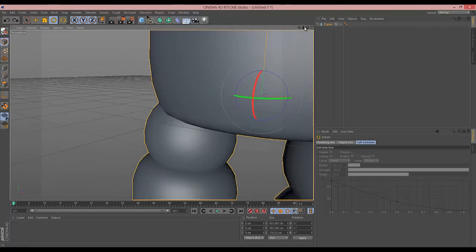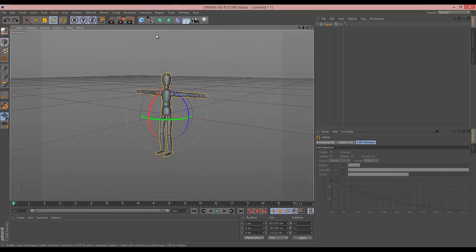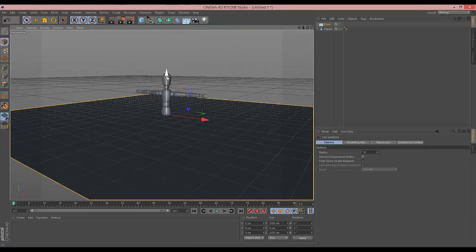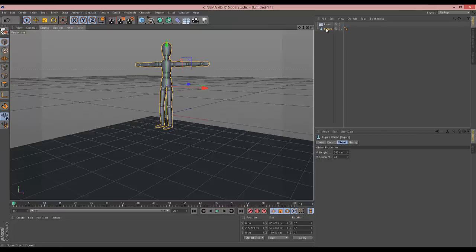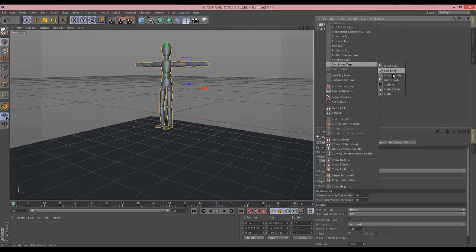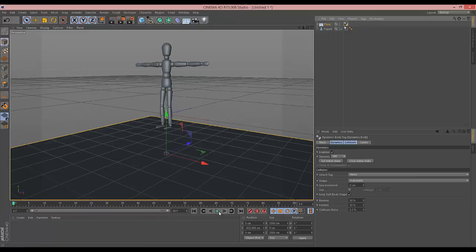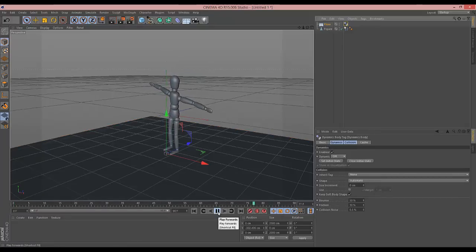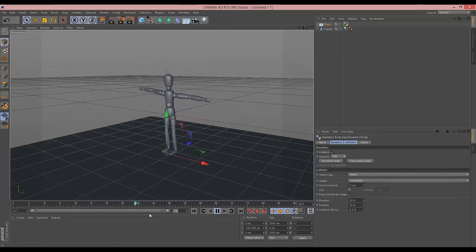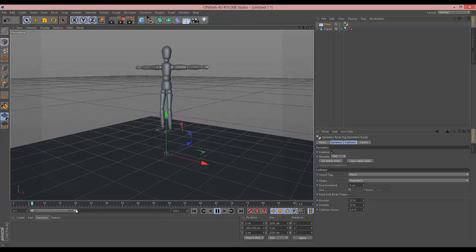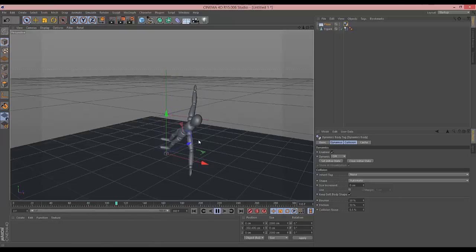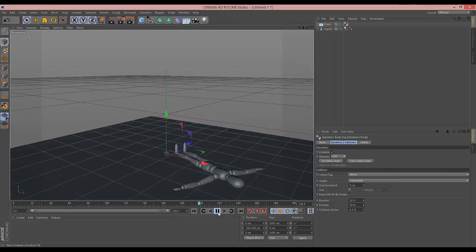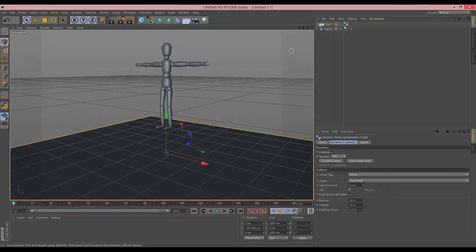If I create a floor object, put it to the bottom, and give the figure a simulation tag 'rigid body' and the floor a simulation tag 'collider body' - that just gives it basic physics. And... he just falls like a plank. That's not how he should act. I'm going to add some more frames. If he's going to fall over I wanted him to fall over properly, but now he thinks he's a plane. There's something not right there.